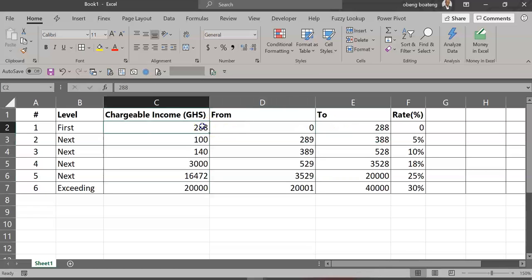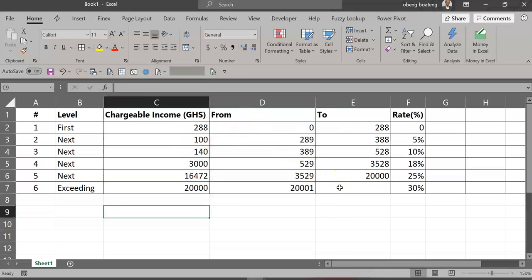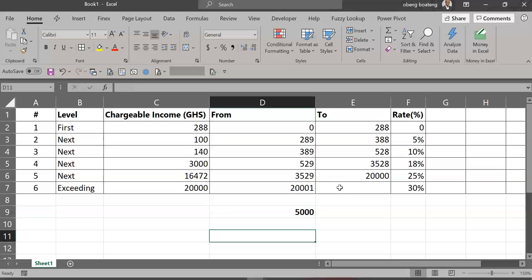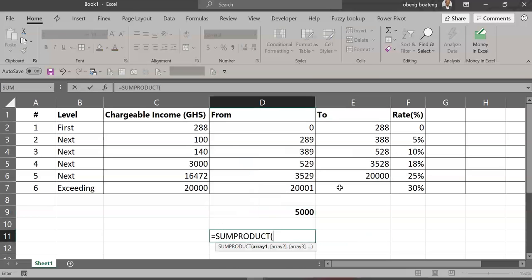Now that this is done, let's work with an example of a taxable of 5,000 Ghana cedis. How much tax would you pay on this? Quite simple. We're going to use a formula called SUMPRODUCT. SUMPRODUCT is going to calculate the tax on this 5,000 using marginal rates.